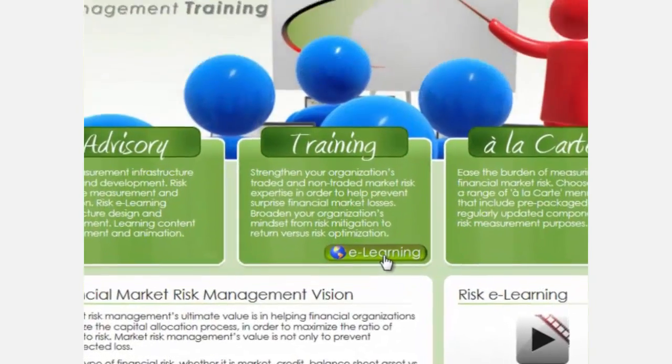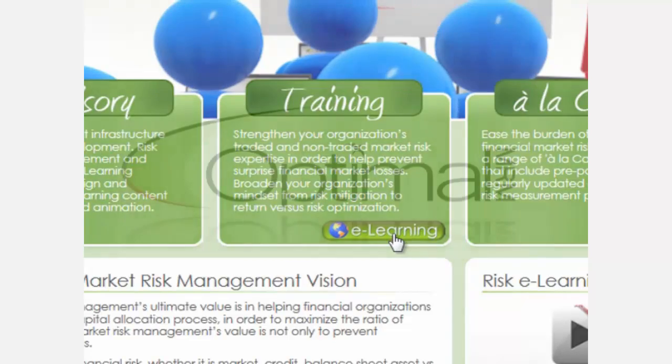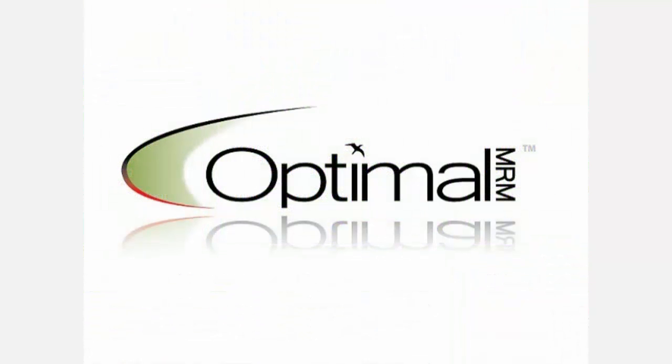OptimalMRM invites you to visit its store online to learn more about this and other available market risk e-learning modules.